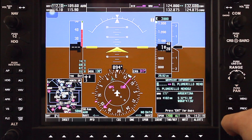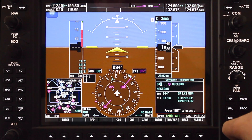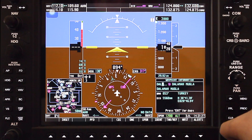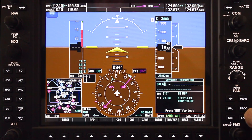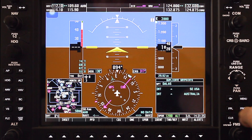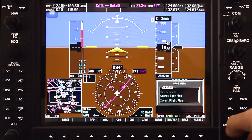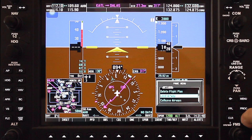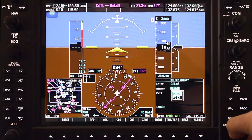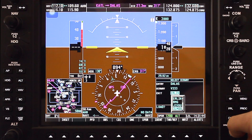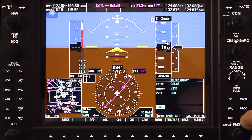On the PFD, push the FPL button and enter your nearest waypoint that enters you into the Victor Airway. Now press the menu button, select load airway, select Victor 333, select the departing waypoint from the Victor Airway and press enter, then load.